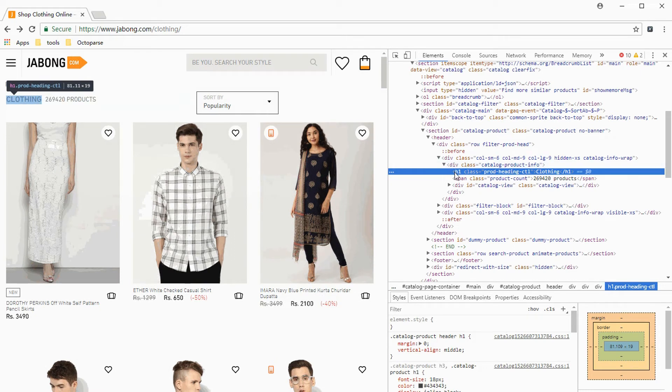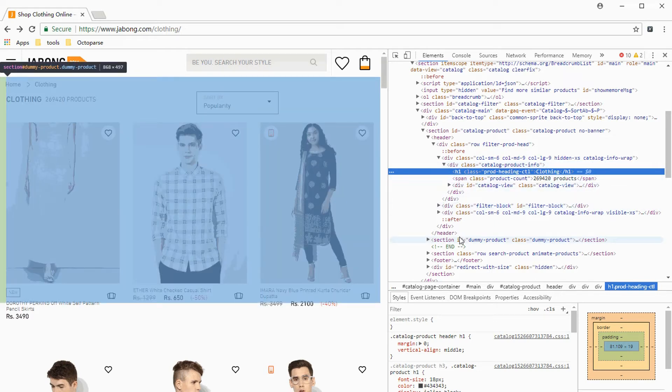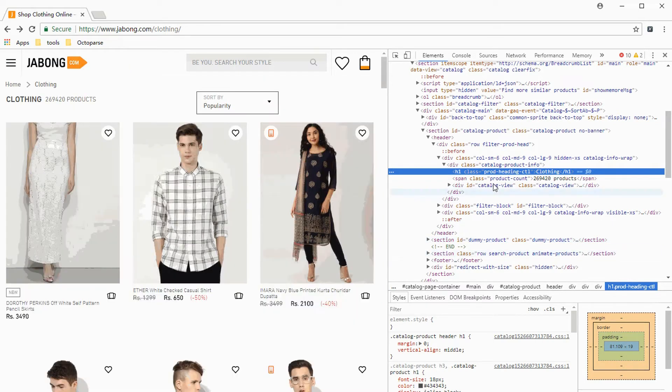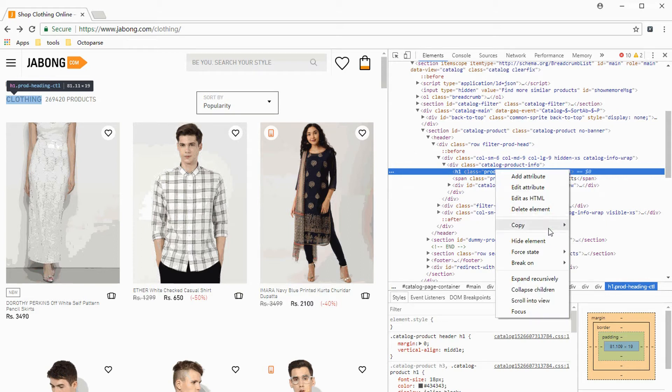If you hover over tags in the HTML view, the page will highlight the element that your cursor is hovering over. To get the XPath expression, right-click the HTML tag. Select Copy XPath.